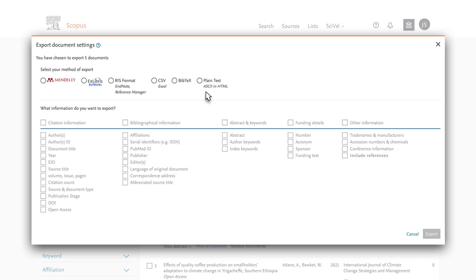There are different export limits for some of these methods. Click the question mark next to Export Document Settings to find out more about these.